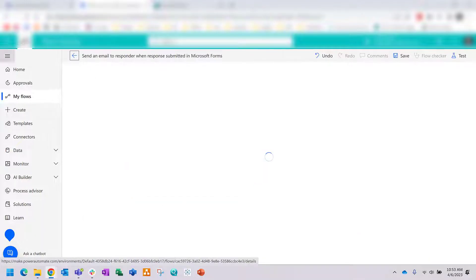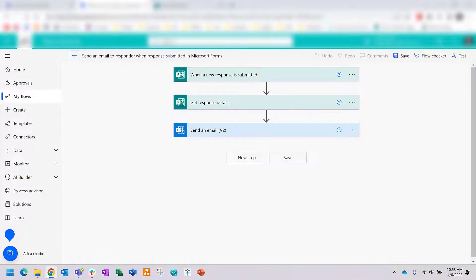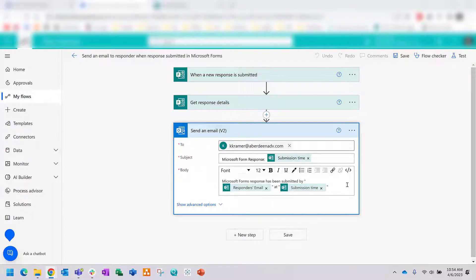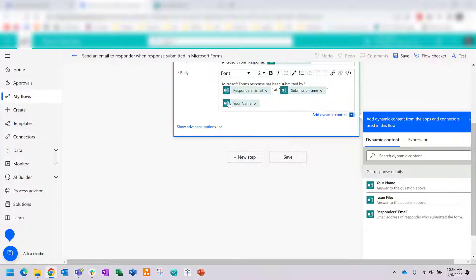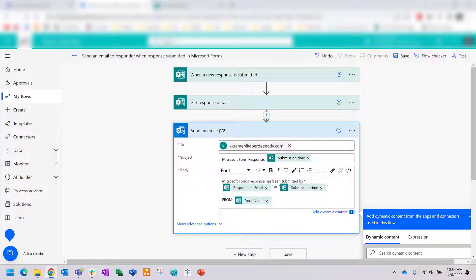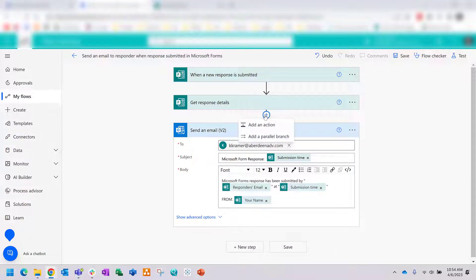If you click Edit you can get back into Power Automate and edit this automation flow to email all attachments from the form. Make sure all your dynamic content in the email is what you want. I'll add the answer to the question 'Your Name' so we know who submitted the form — I'll label it 'From' and then include the submitter's name. Then click the little plus icon above 'Send an Email' to add more logic.